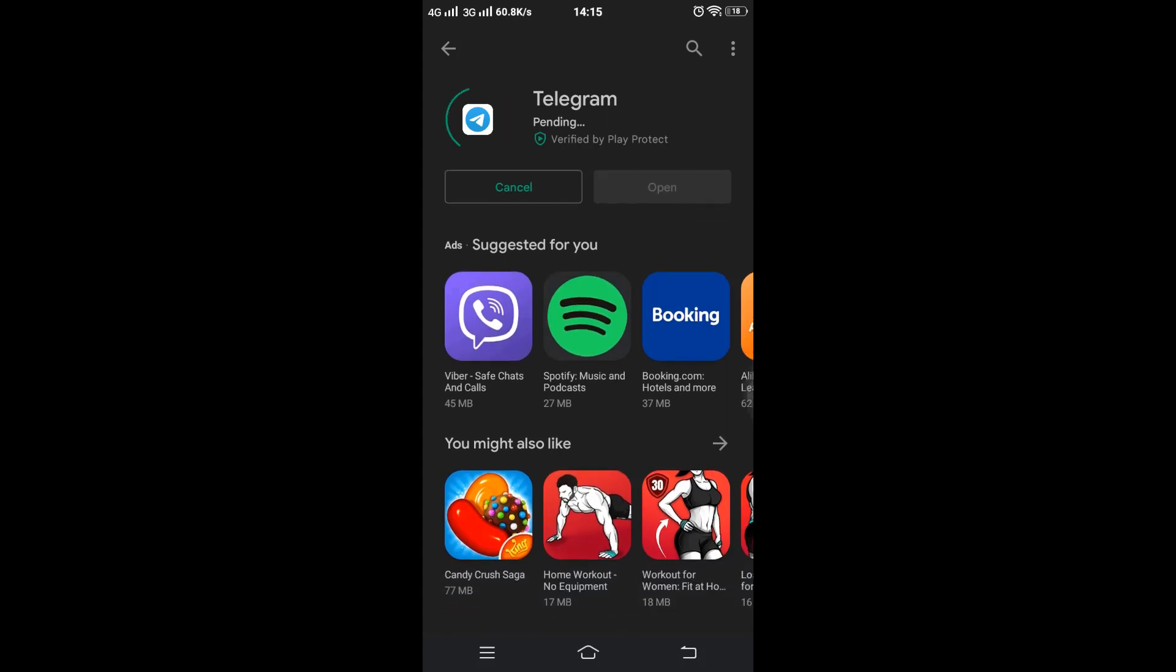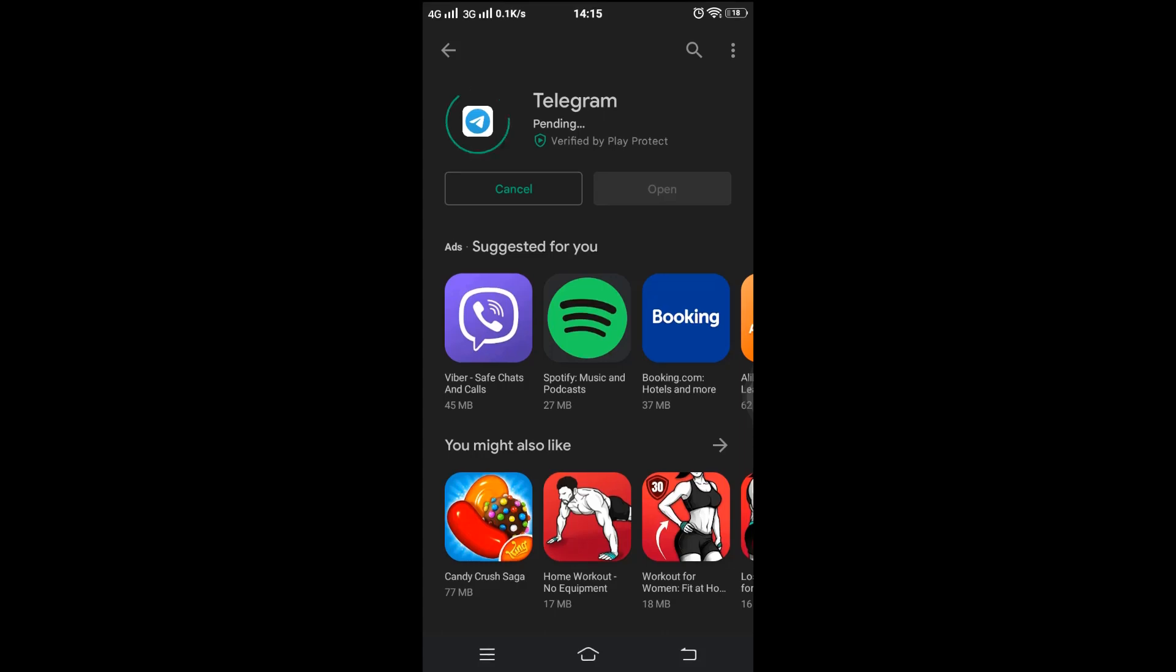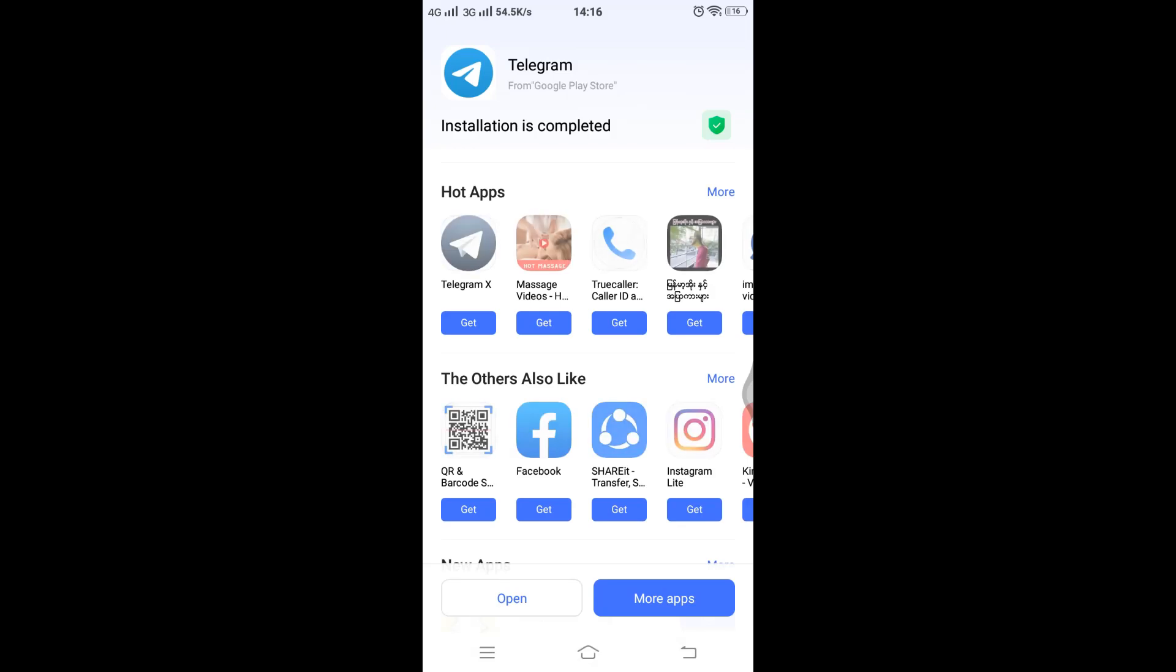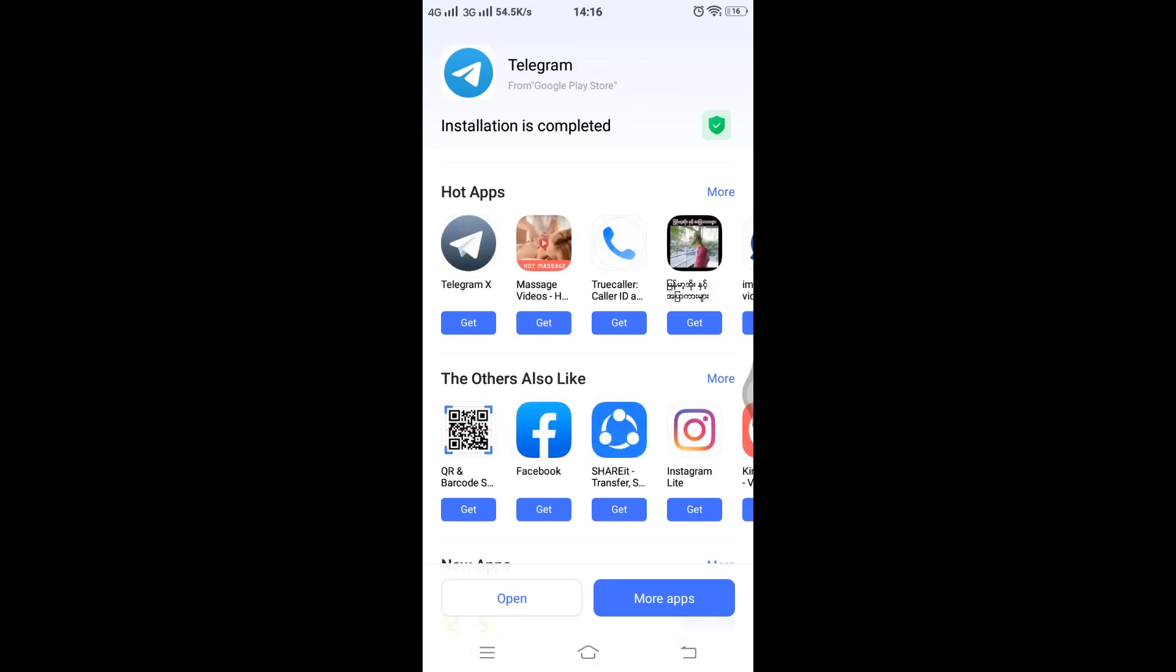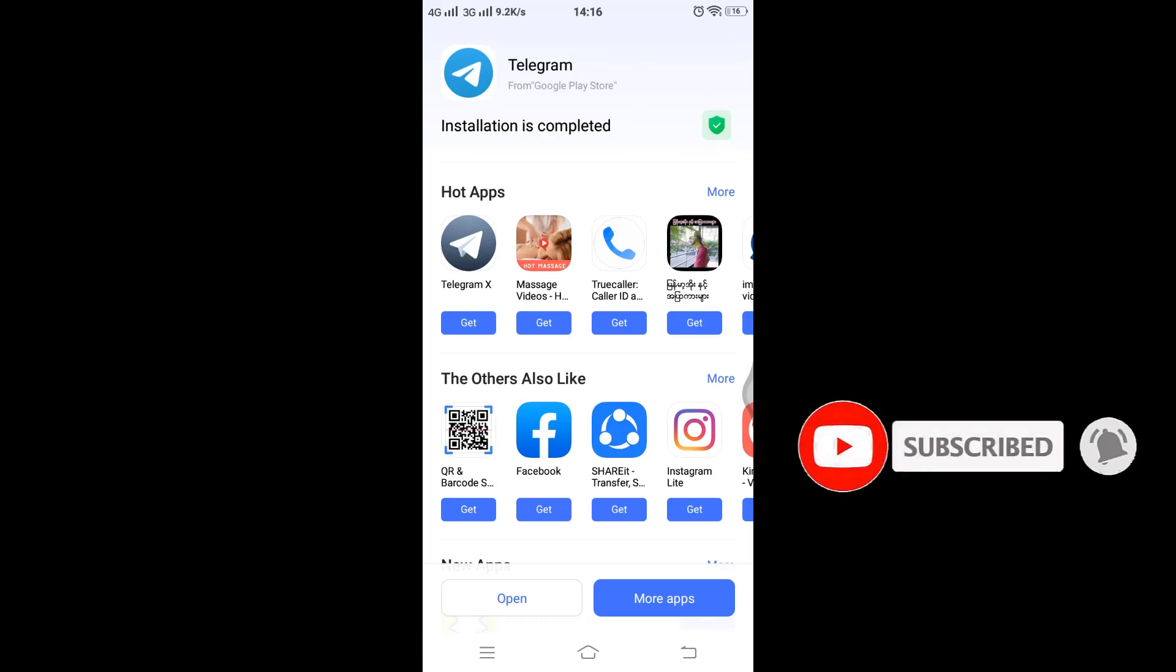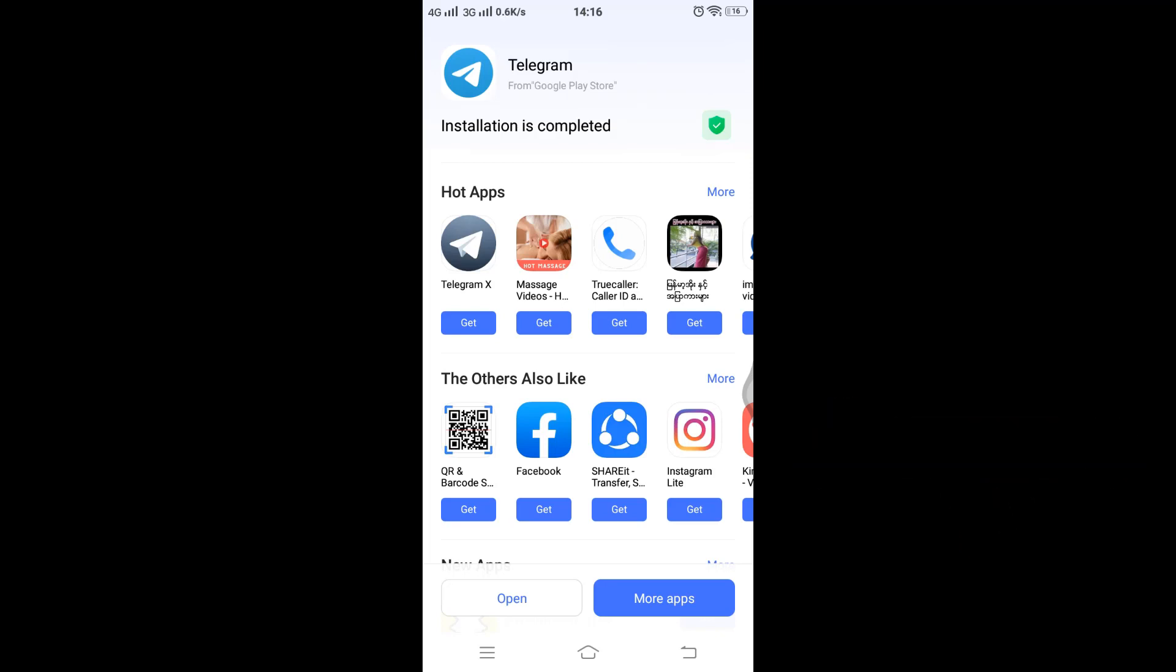Installing may take some time if you have a poor internet connection, but keep some patience. Here, the Telegram application is successfully installed. Trust me, this process is among the easiest. Thank you for watching the video